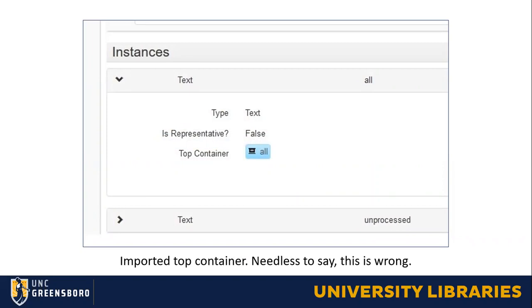Regarding top container issues — in Archon, a way we had pretty commonly input data was to just say 'all,' meaning all of the boxes, and then put the date range where the boxes started. That is not the way ArchivesSpace treats top containers, so we had to go back and fix that. Atlas strongly encouraged us not to apply boxes at the collection level, but rather at the item level or folder level, because of cleanup we may have to do later if boxes shift — and just for the way they typically recommend institutions to input top containers.